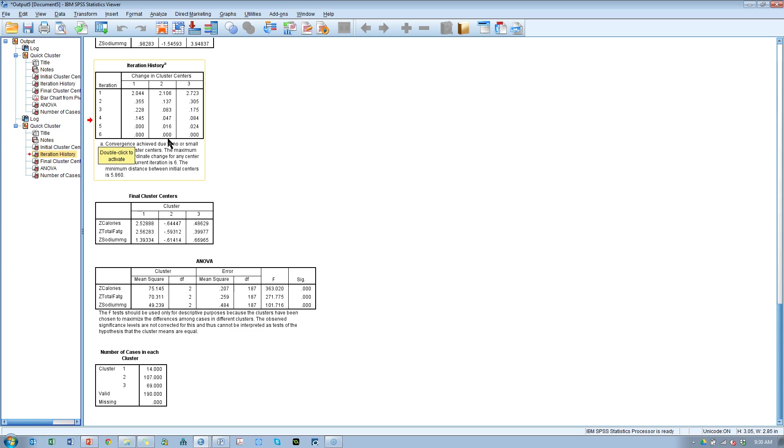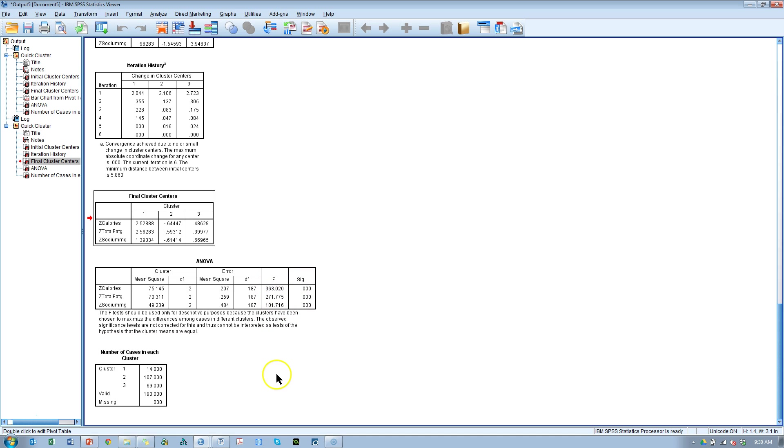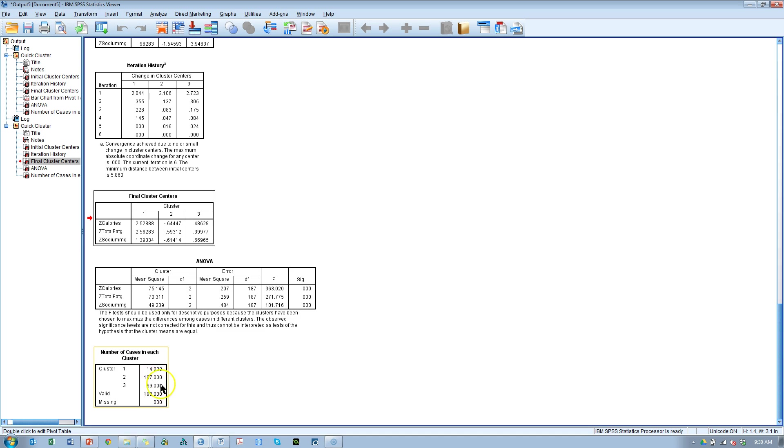Again we could look at the cluster centers, graph them. They are different. If you look at this F statistic, very strong, p-values are significant. Now we have a very small cluster, 14. That doesn't mean it's not meaningful, it just might be underrepresented. The other two clusters are of good appropriate size.